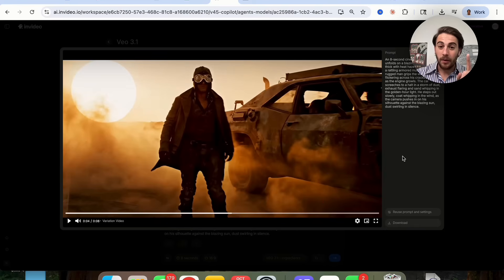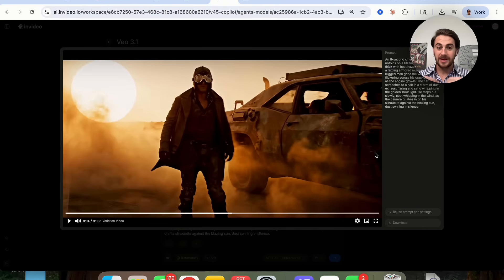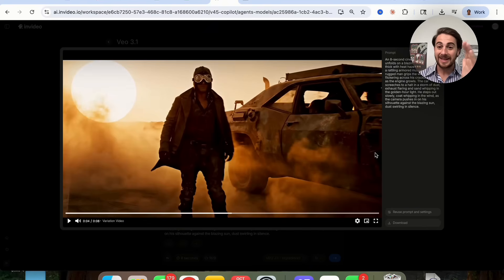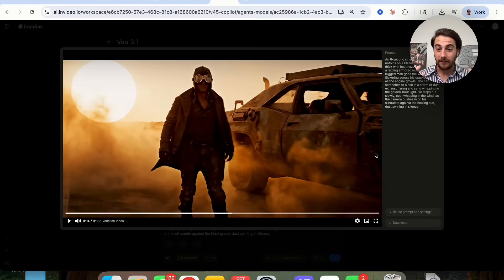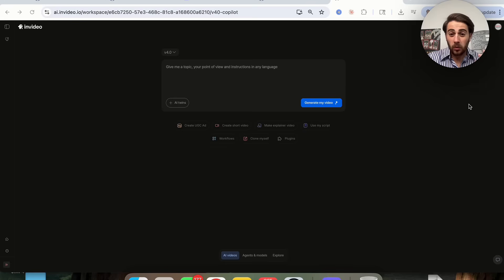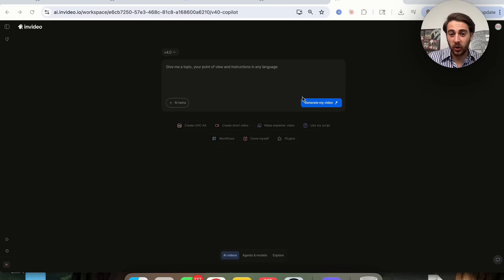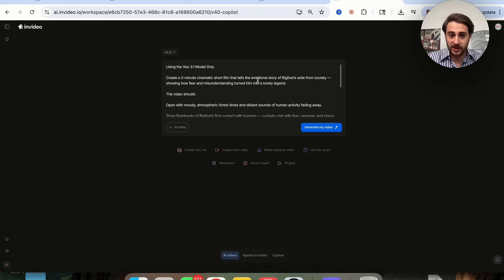I can't believe how good this was with character consistency. It gets him out of the car perfectly, the car moves perfectly, everything we asked for in the prompt looks perfect. And don't think this is only for creating short-form clips — you can also create long-form content with this.